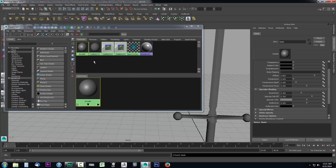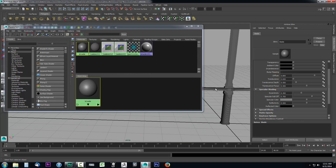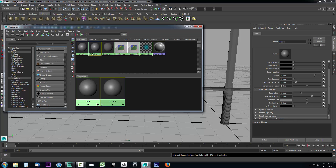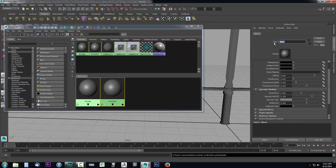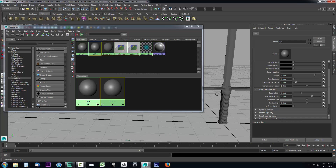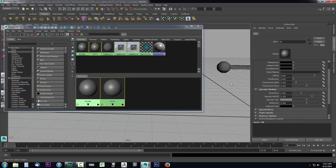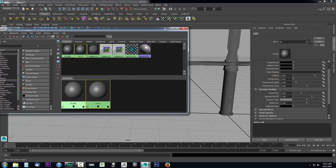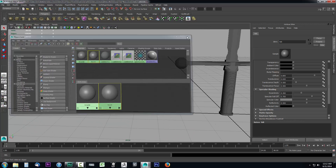Then I'm going to go ahead and create another material, and it's also going to be a metal — it will be the hilt. So I'll create another Blinn, select it, come over to the attribute editor, and call it 'hilt'. I need another material yet again.